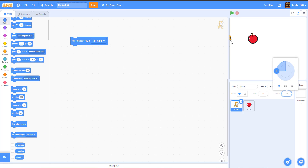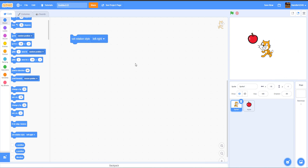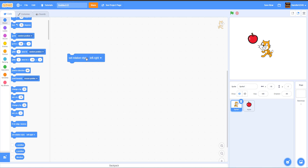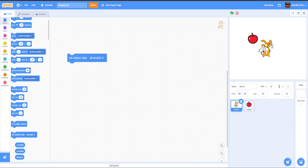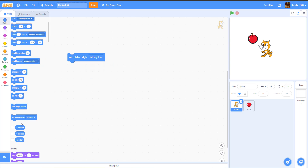Next is the Set Rotation Style block. Earlier I showed that negative 90 degrees can flip the sprite upside down. Instead of clicking the button in the sprite panel, you can use this block. Options are All Around (full rotation), Don't Rotate (no rotation at all), and Left-Right (sprite stays upright but flips horizontally).